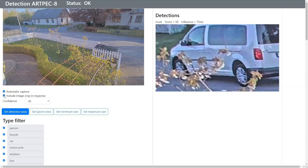So you see two checkboxes: automatic capture, which will have the web page continuously do capturing on its own — you can turn that off. You can also decide if a cropped image should be included in the response, because you may be using this for use cases that don't require the image but only need the location of the detected object.